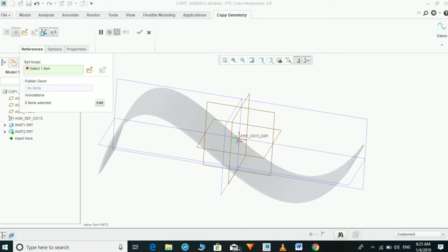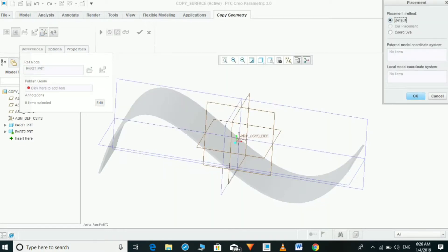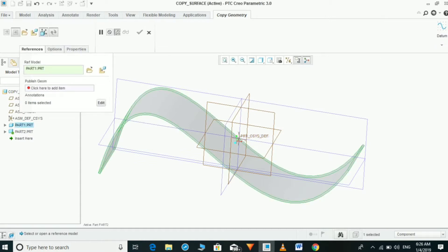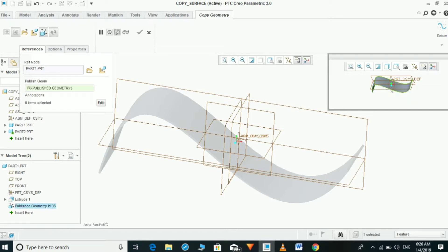Go to References — it is asking for a reference model, so open the model whose geometry will be copied. Select placement method Default and give OK. Now define the published geometry features, so go to the second option and select the published geometry feature from part one.